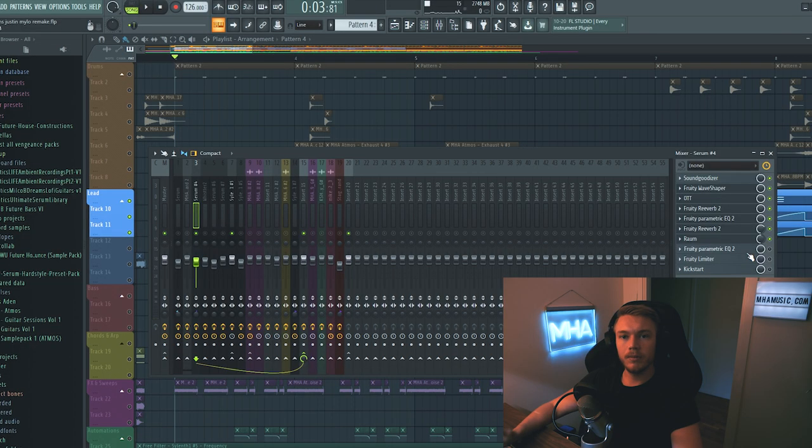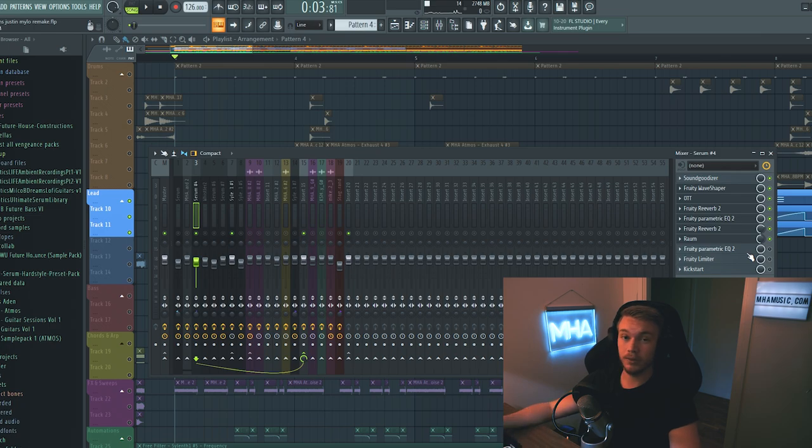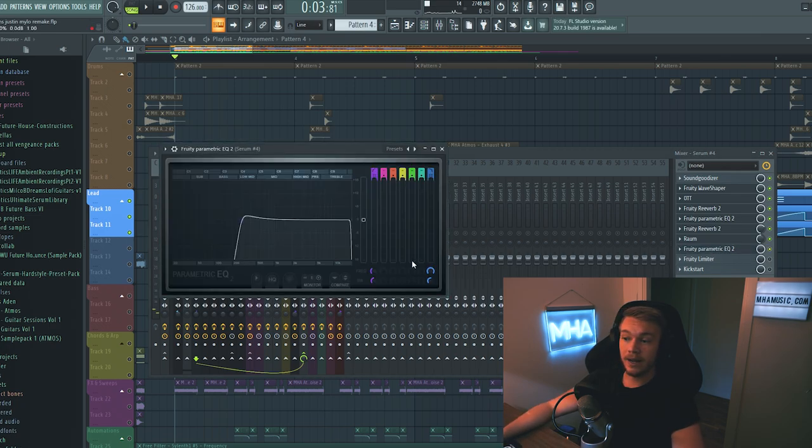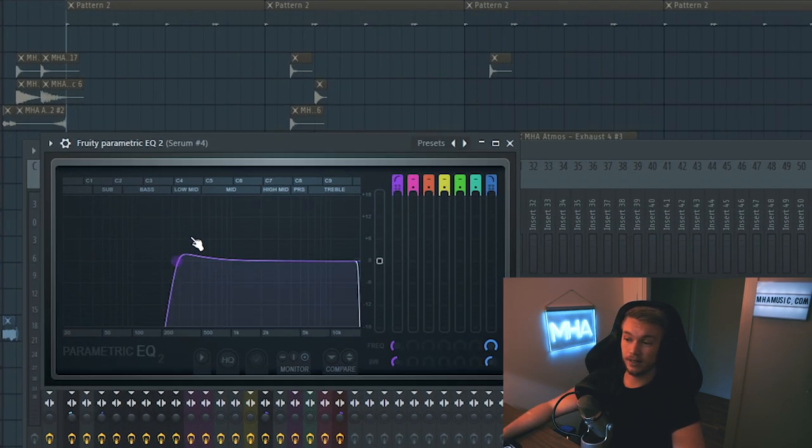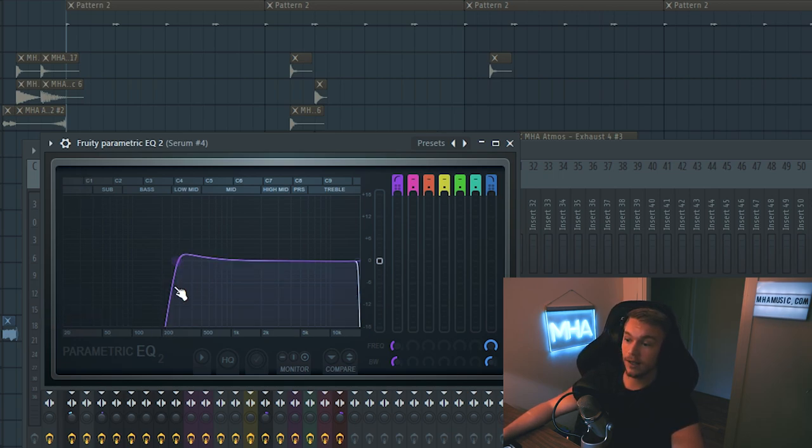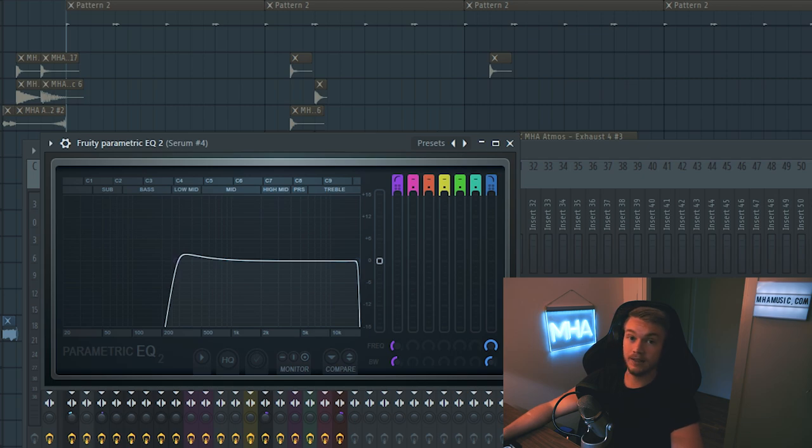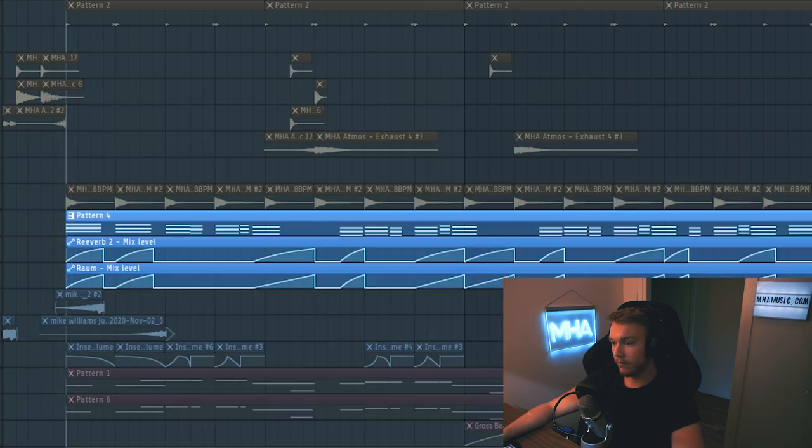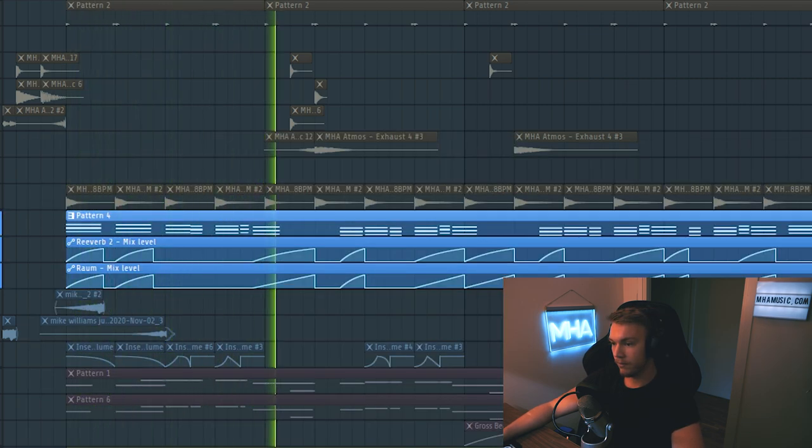But the problem is we still have a bunch of those lower frequencies that are really disturbing. And they're going to totally ruin the mix. So after that, we add an EQ that looks like this. It cuts out all of the bass frequencies and the sub frequencies. It has a slight boost here at the low mids. And with that, it sounds like this. So just a lot cleaner.